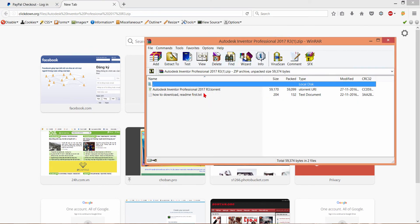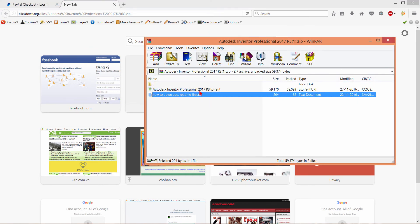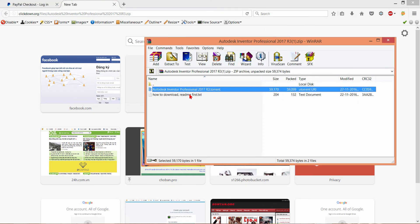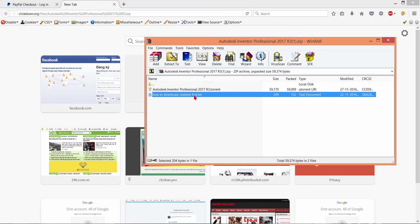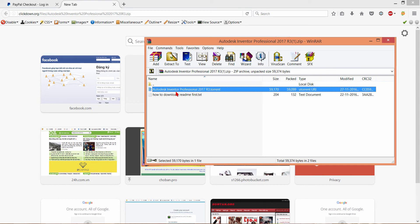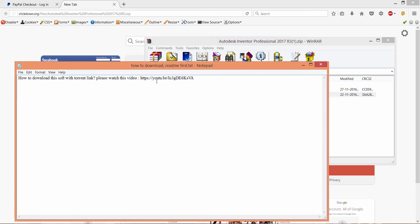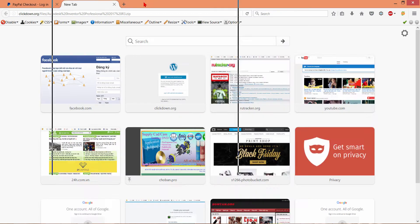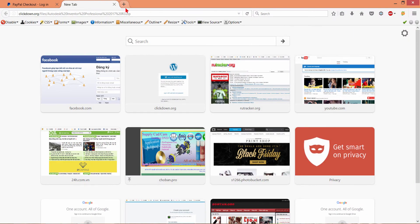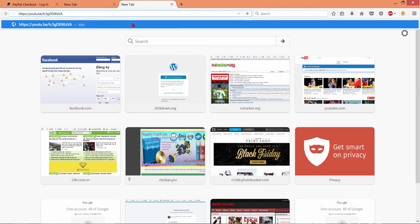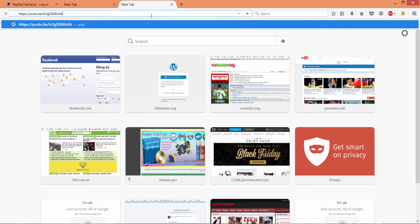You open it. You see inside have two files. This one is torrent file and it instructs you how to download with torrent file. You open it and copy this file. I copy this link and paste to your browser and enter. You will see the instruction video.